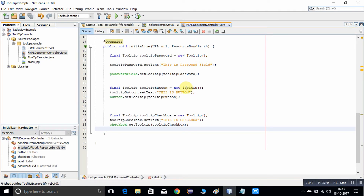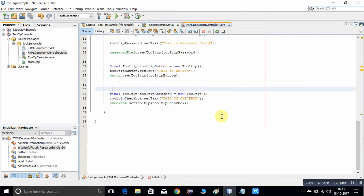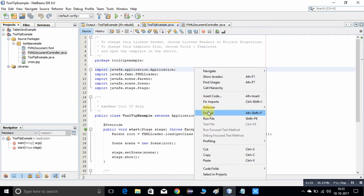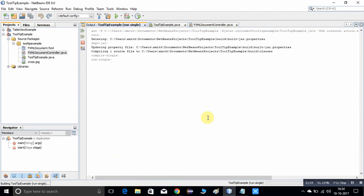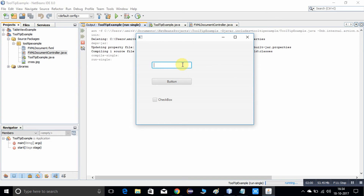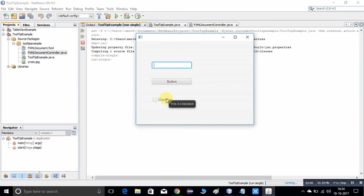This was the code that we developed in the previous example. Let me run this example and show you what we have done so far. This is the window where we have set up the tooltip — this is for the password field, this is for the button, and this is for the checkbox.